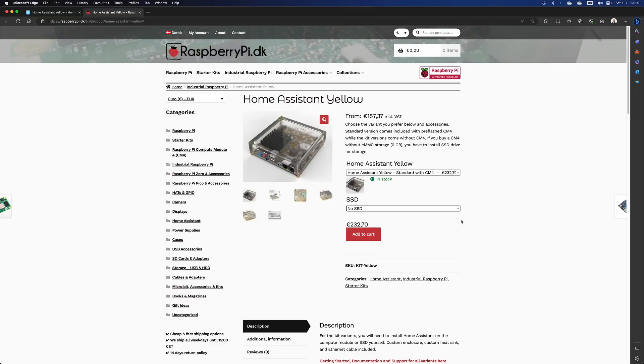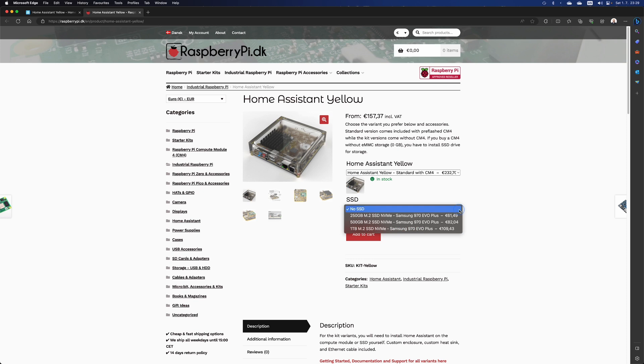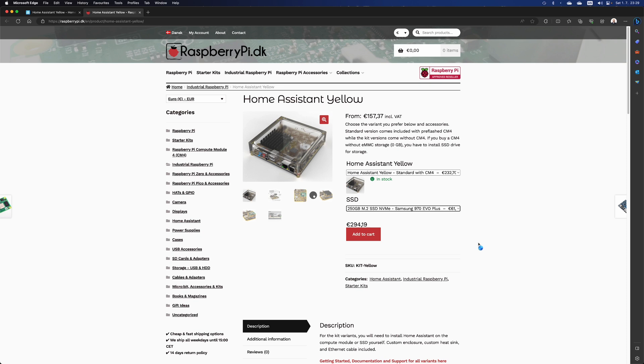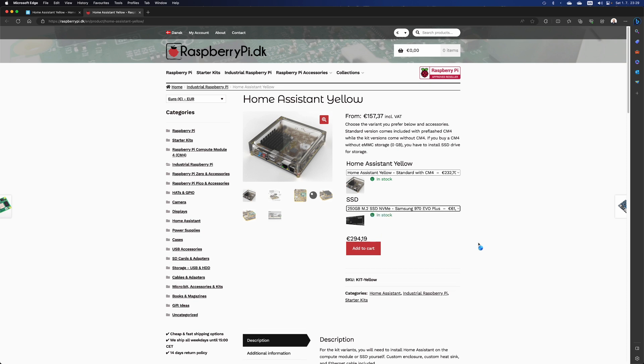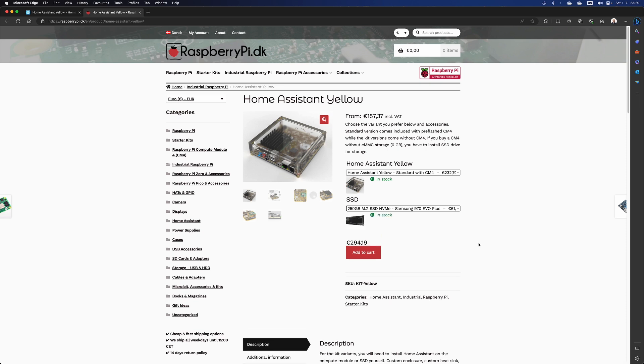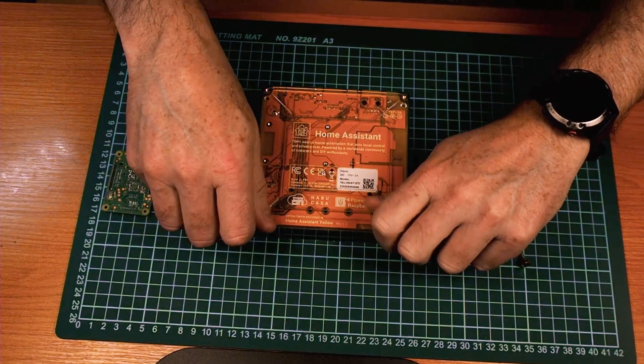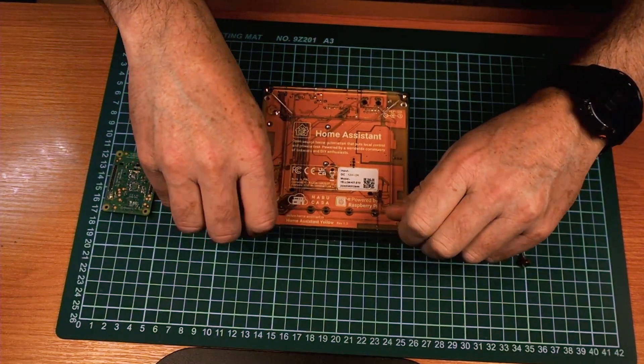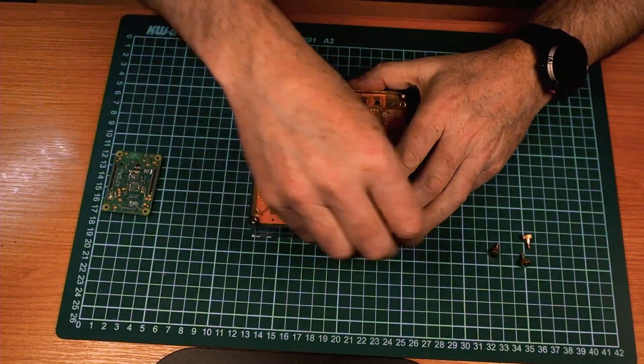Now the standard comes with 16 gigs of storage on board. It's enough to run Home Assistant, but if you want to save more history or perhaps recordings from security cameras, it might be a good idea to purchase some additional storage. If you do that, it won't come installed, so we'll have to install it ourselves.